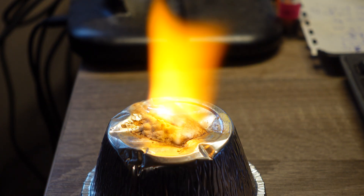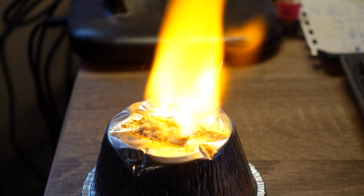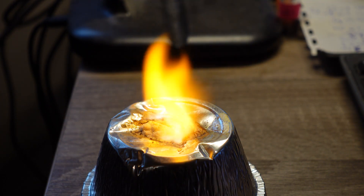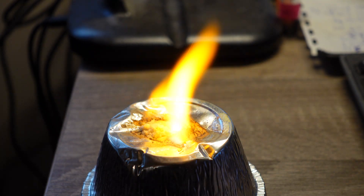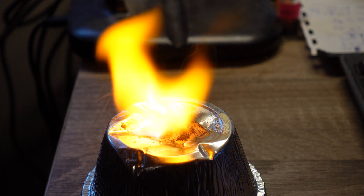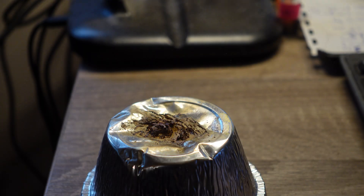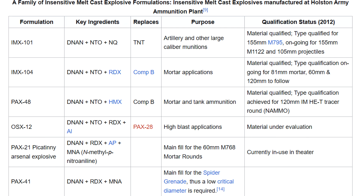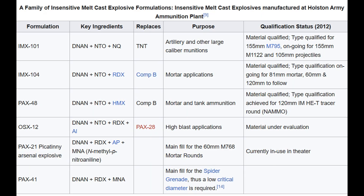Nitrotriazolone is getting progressively adopted in novel explosive formulations, such as IMX-101, a new, safer alternative to TNT. It consists of NTO, dinitroanisole, and nitroguanidine.